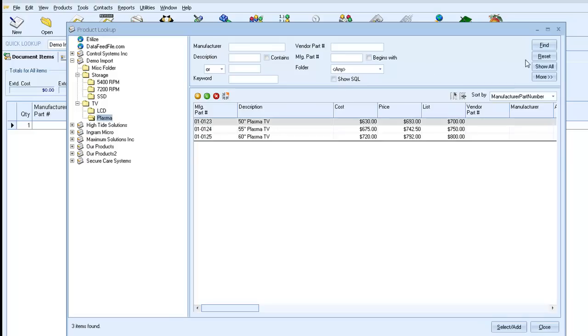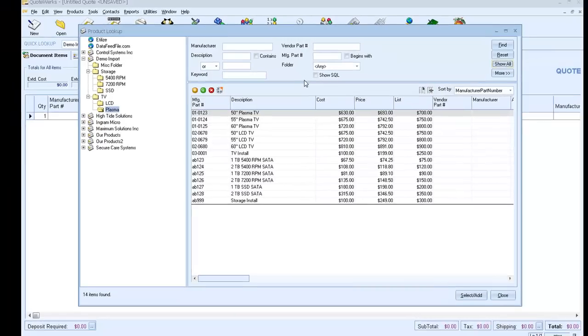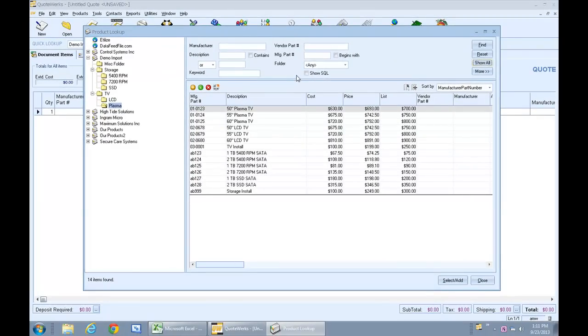Note that at any time, you can always click the Show All button and see everything in the product database. So as you can see, importing products and taking advantage of the organized product folders is quick and easy and will definitely help you get the most out of QuoteWorks.